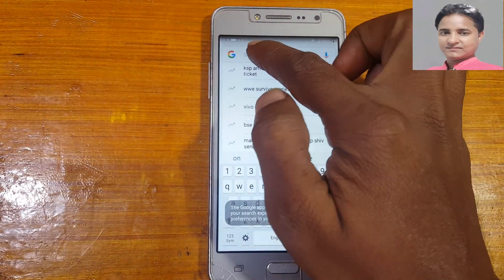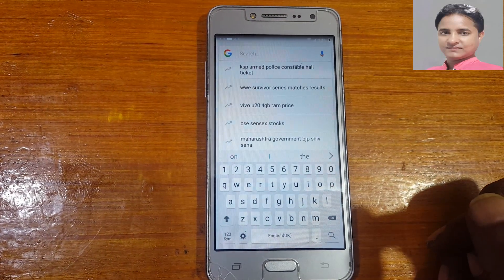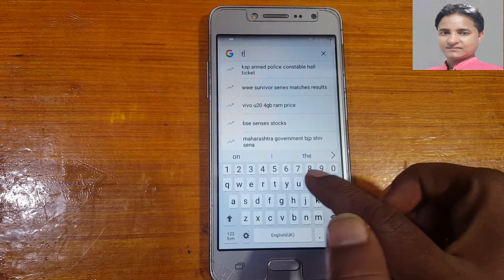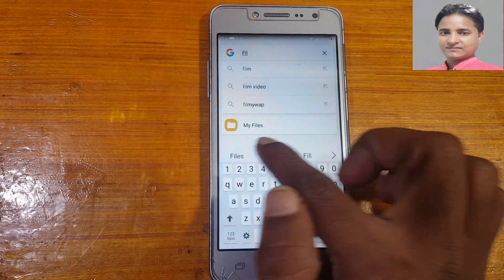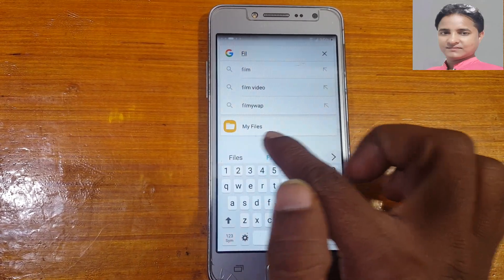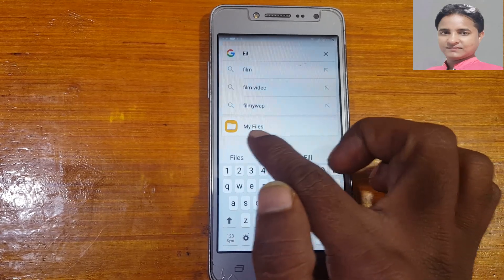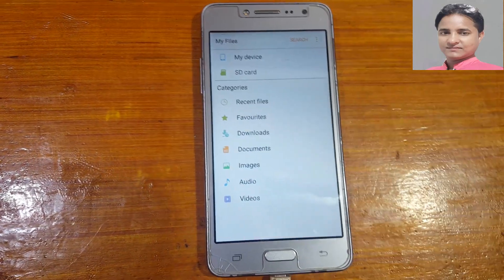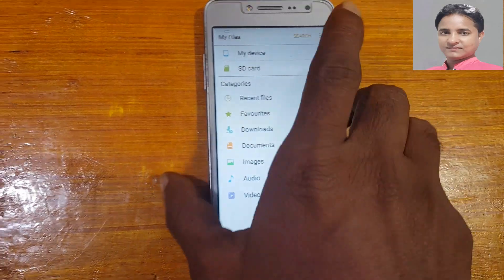You are now in Google. Type 'file' — that means My Files — and open it.